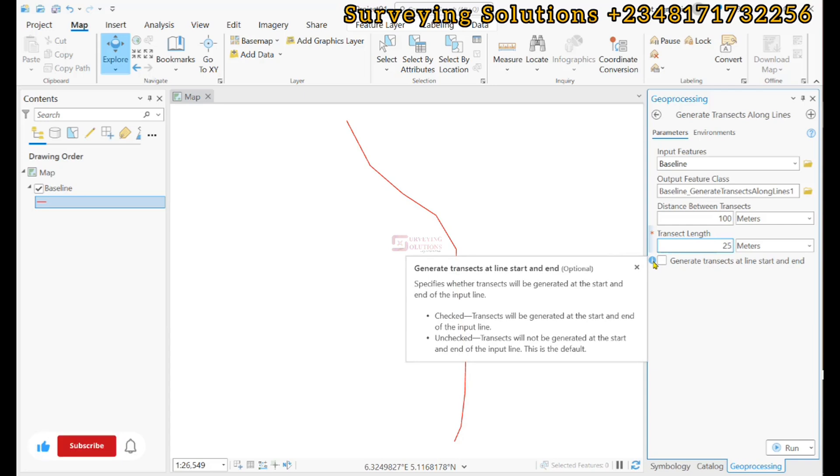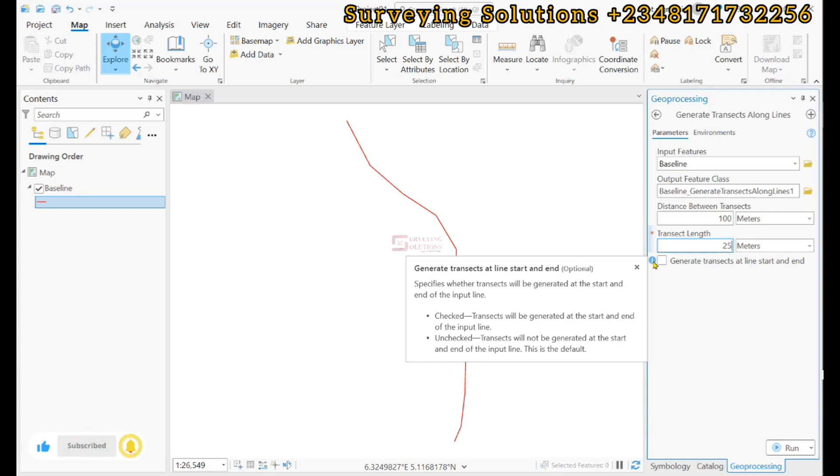You know when you now have it at a regular interval, you should also have the transects at the start and end. So that's what it means. So let's specify that. We click on Run.